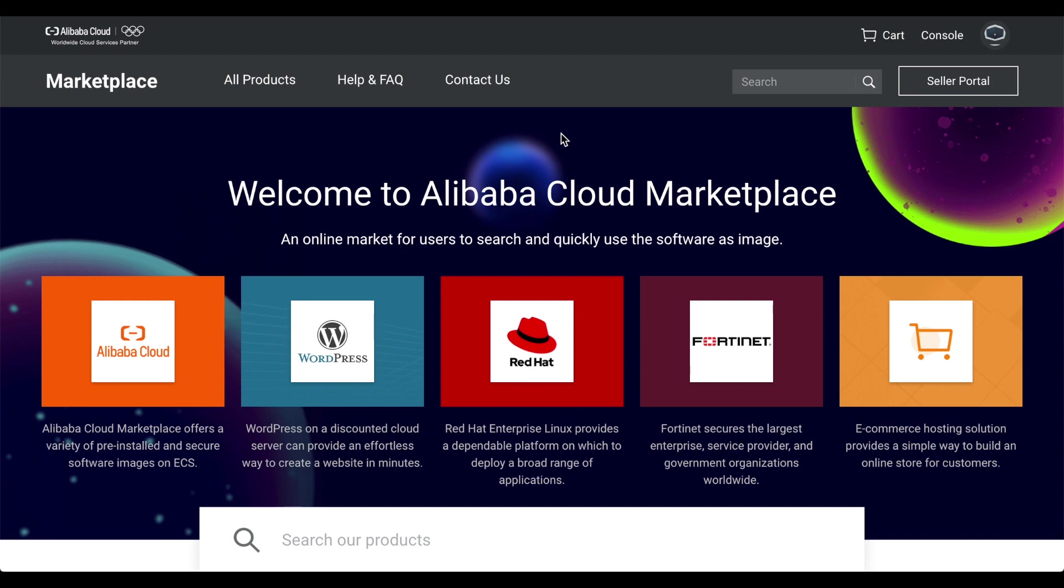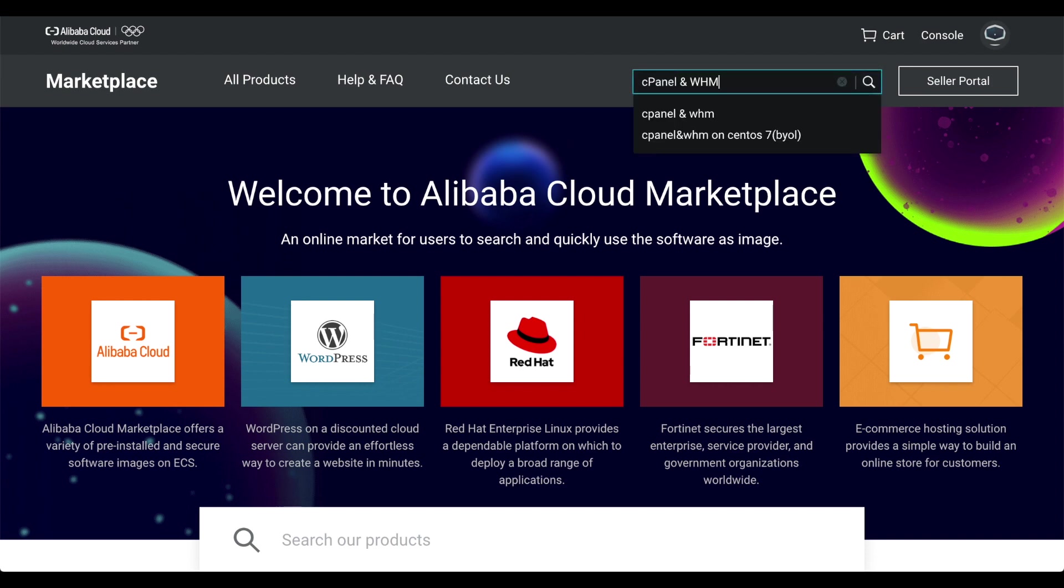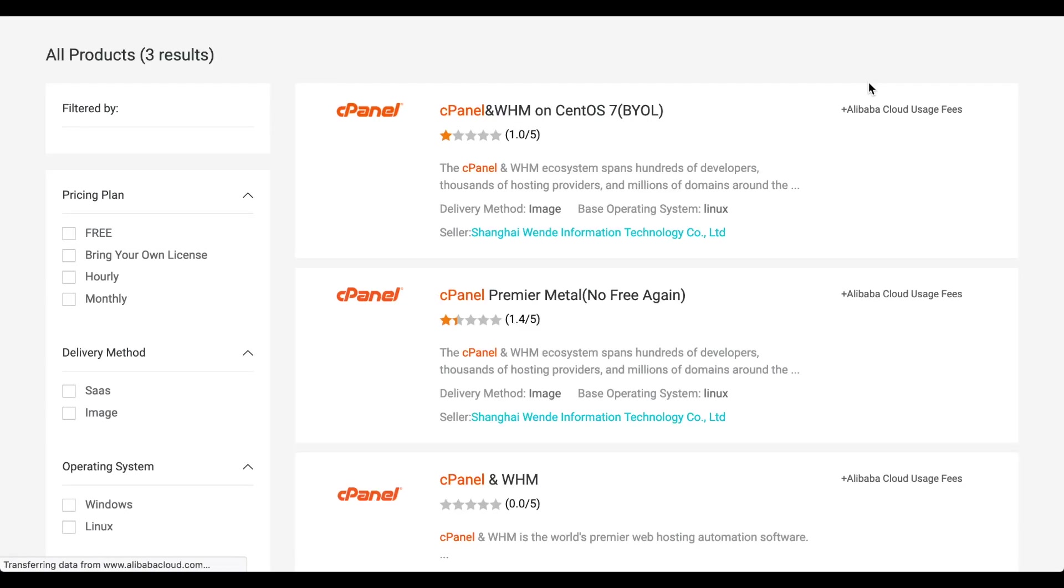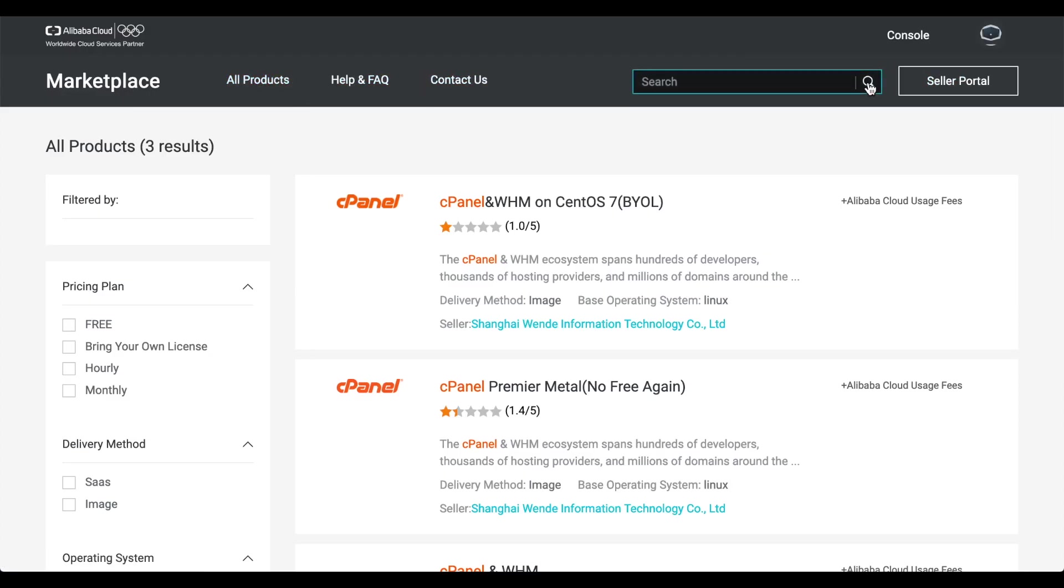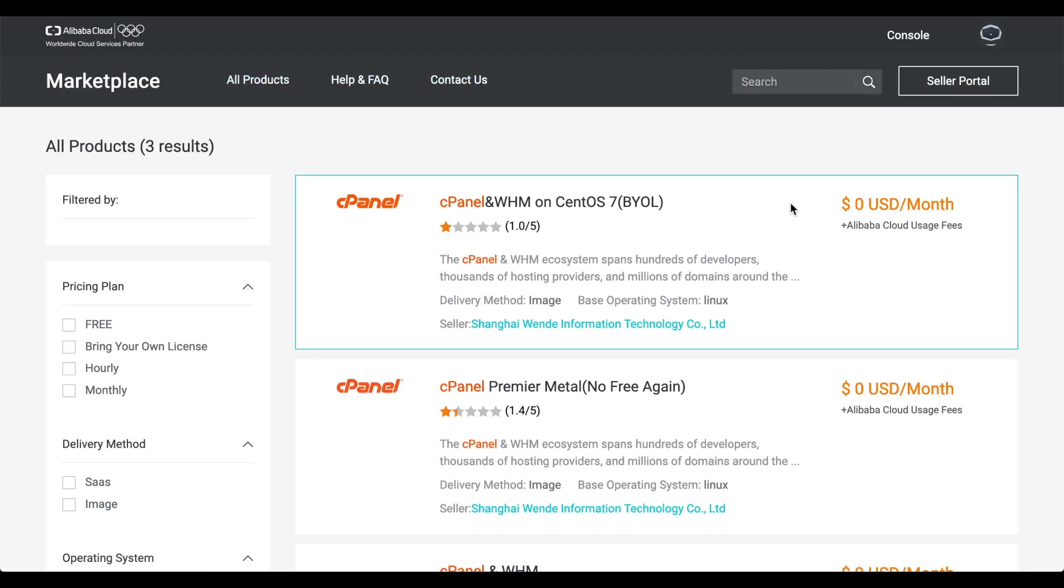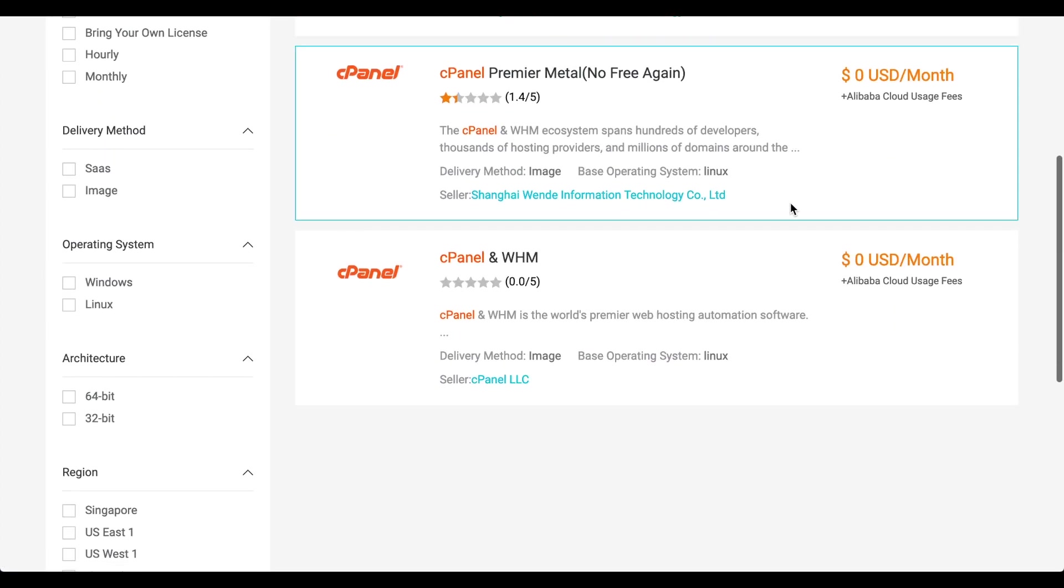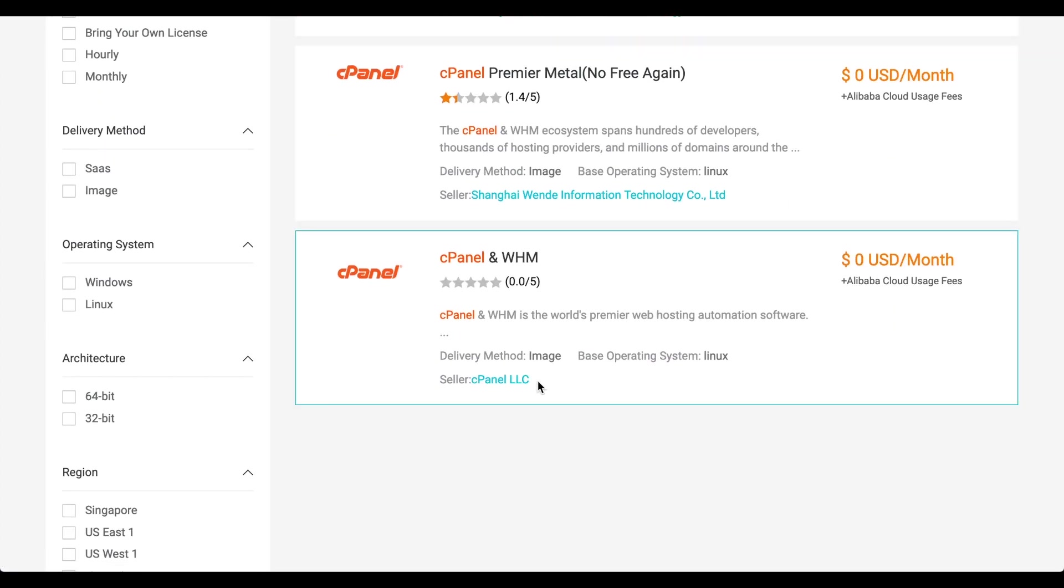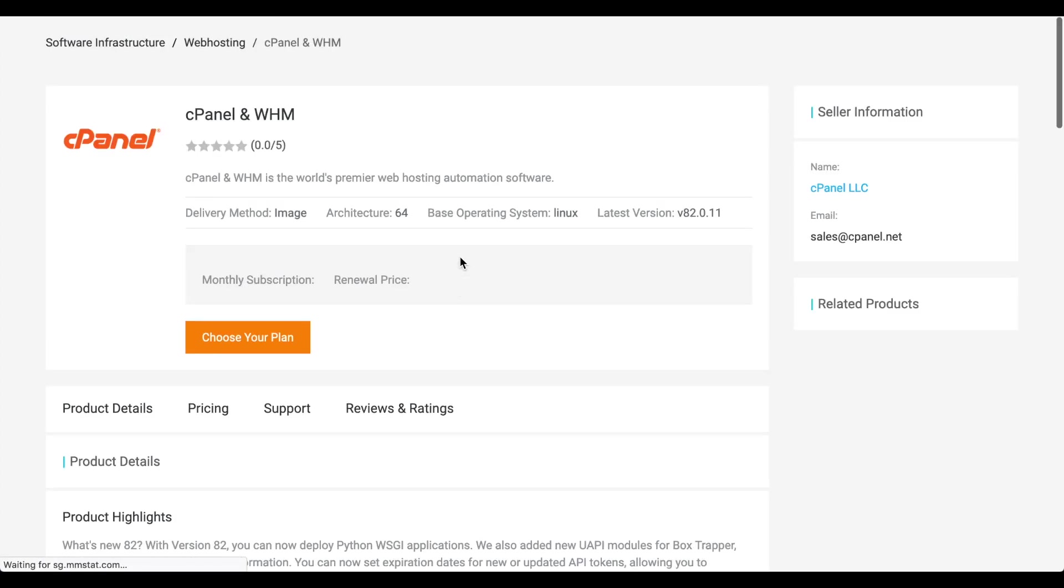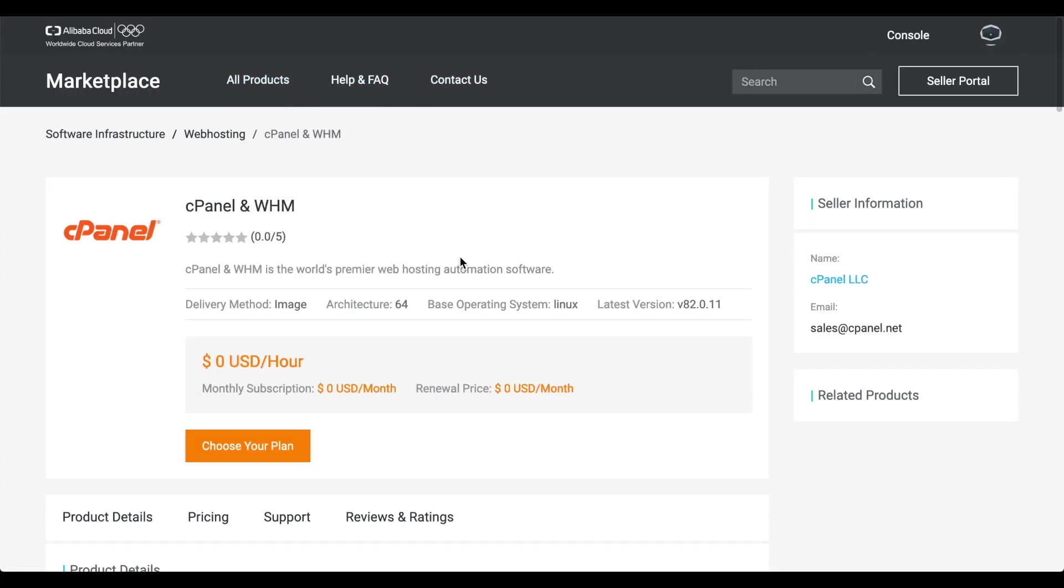Let's search for cPanel and WHM. Listings will appear for cPanel and WHM. Click the one with the cPanel LLC seller. The product listing will appear.